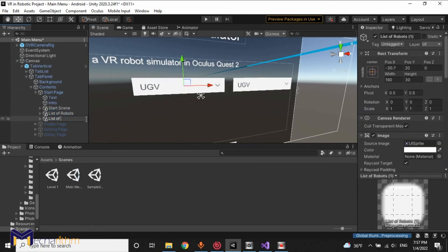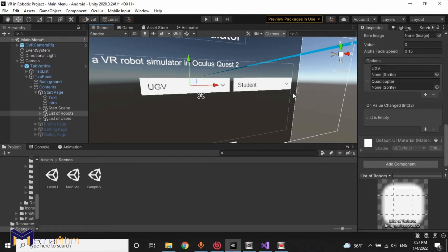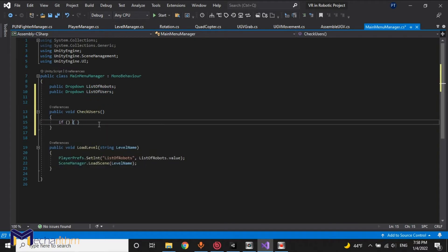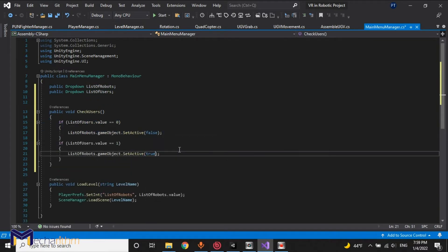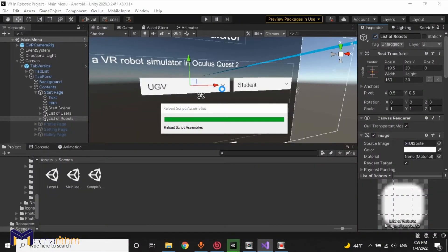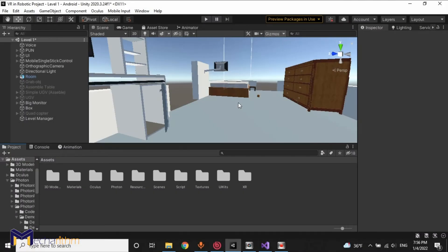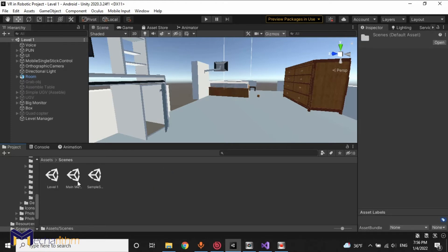In the previous step we learned how we can share actions and the impact of actions in the network between users. In this last step of our course we want to create some accessories for professors and some limitations for students. We want to create a professor and student access, so for doing that we have to come back to the main menu.